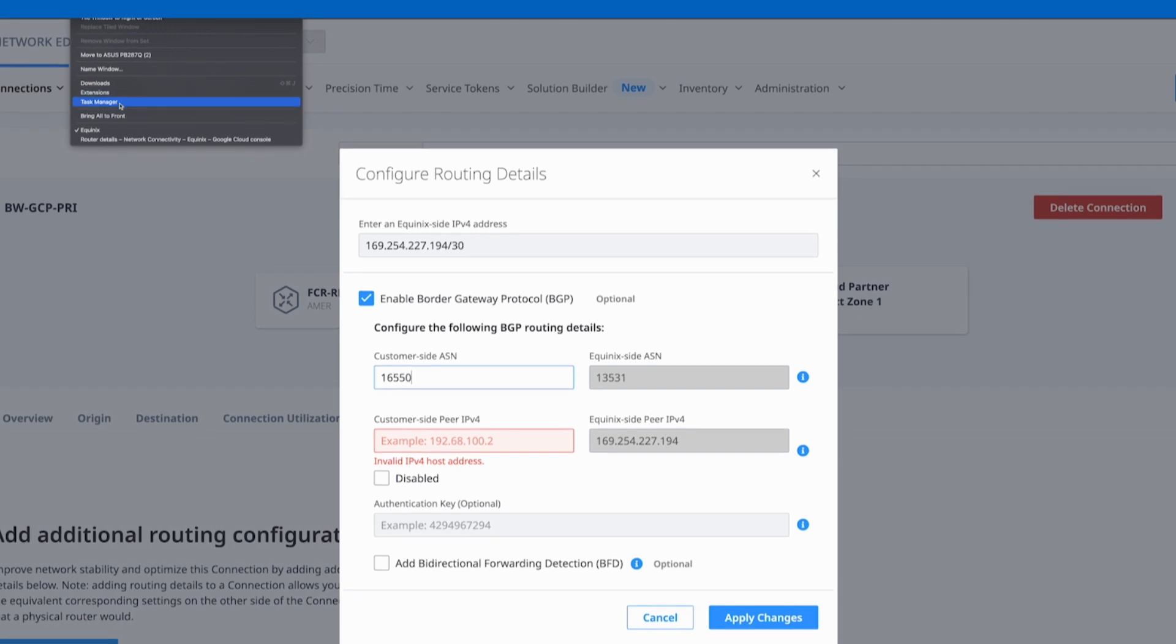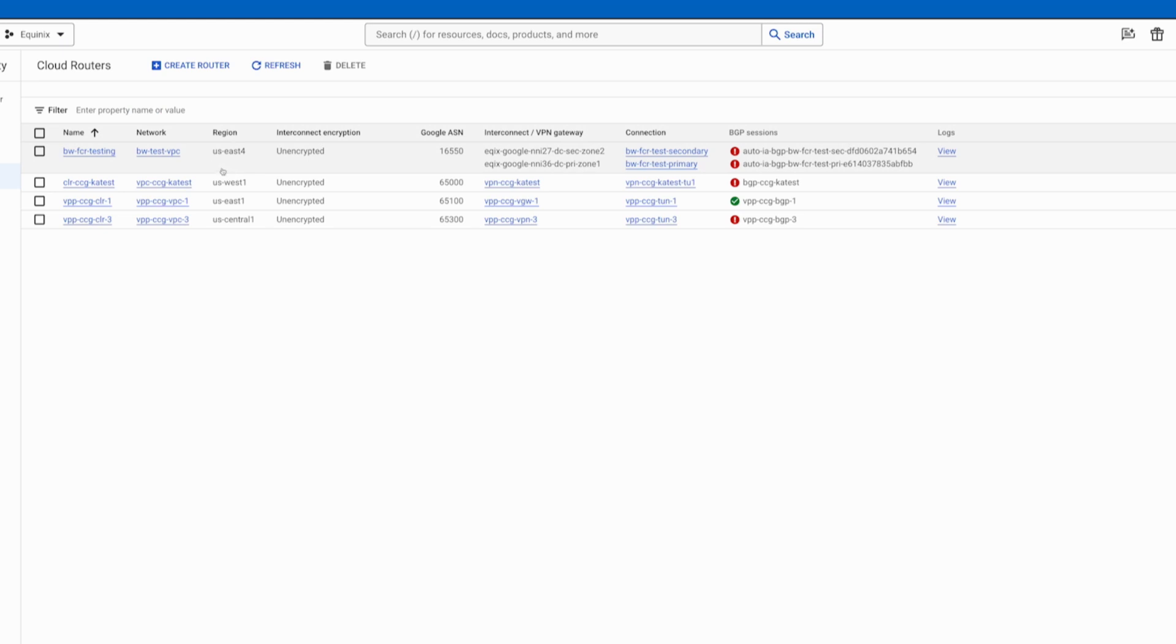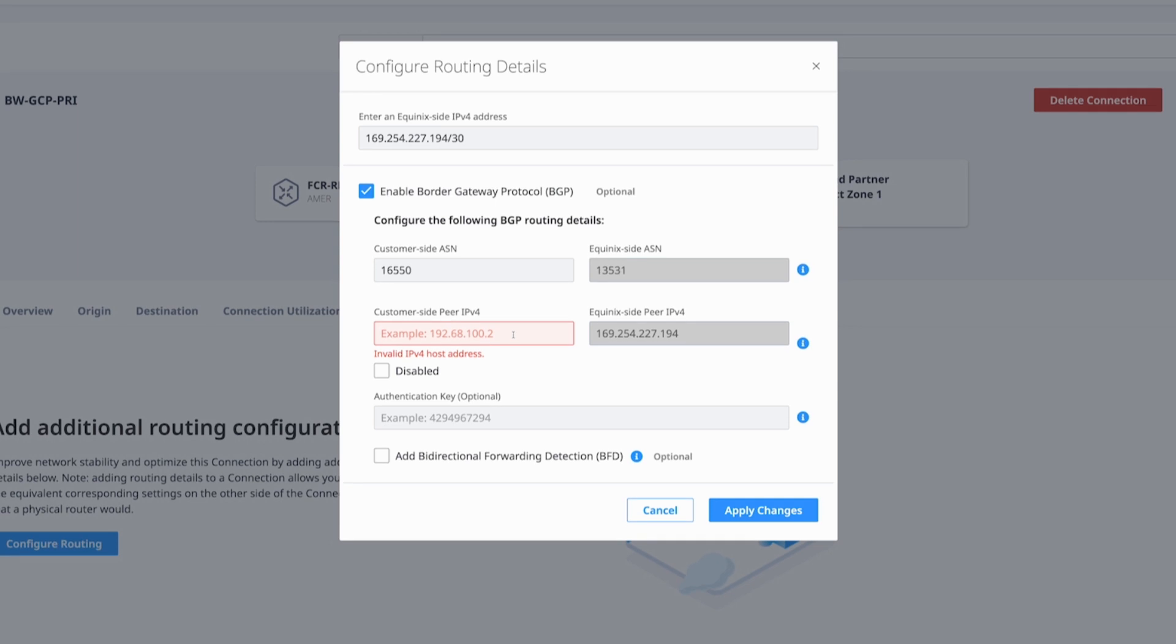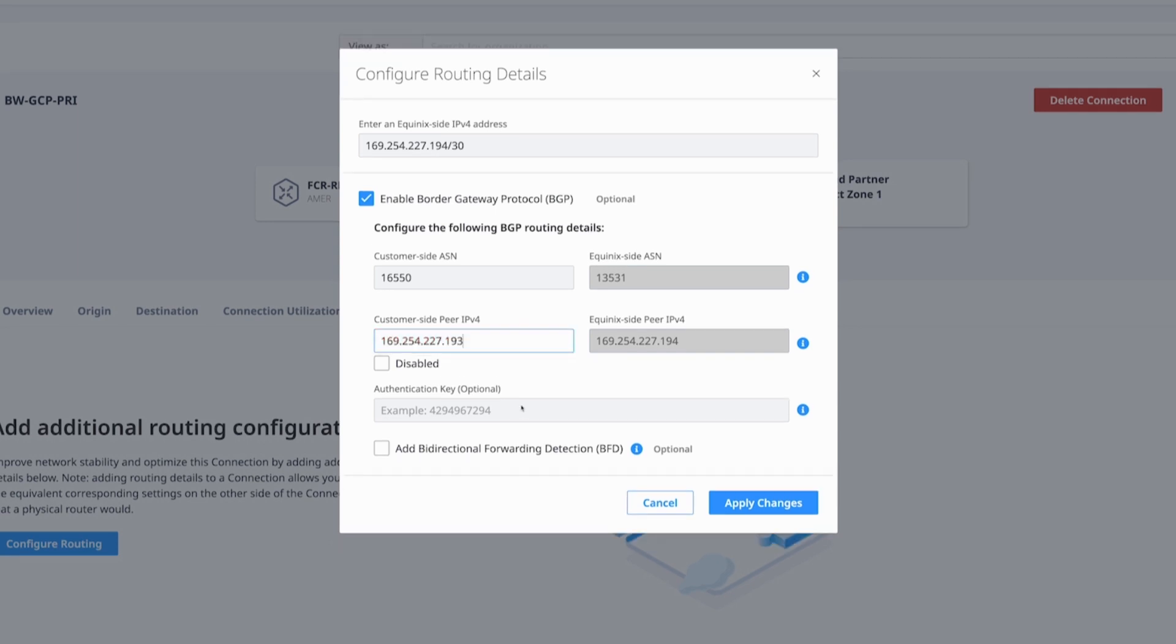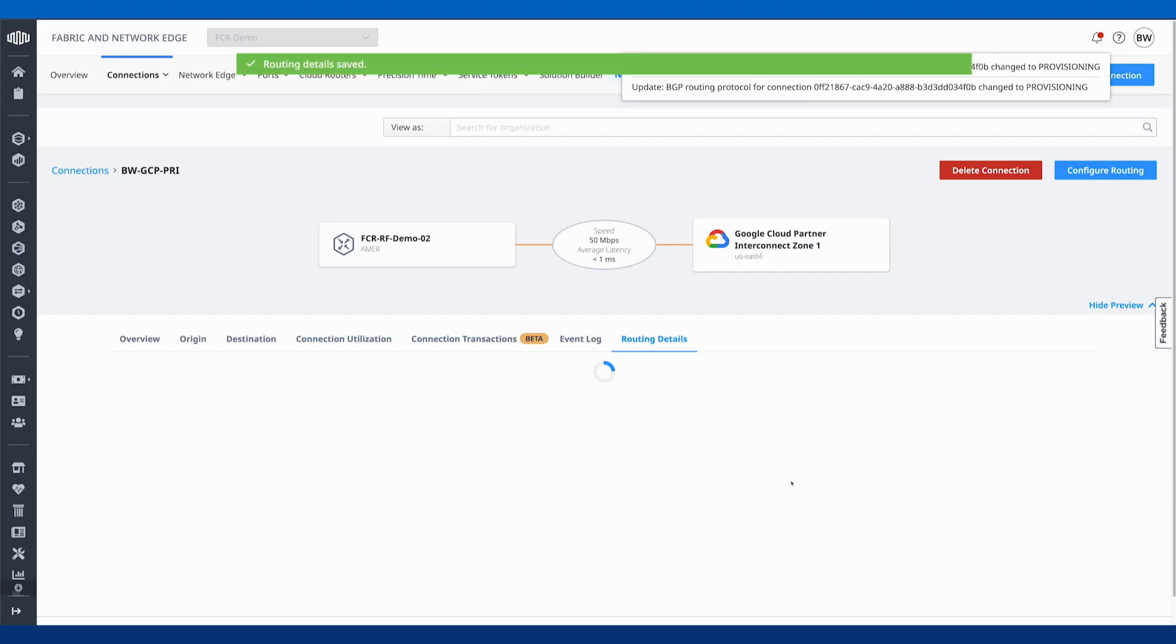Let's double check that ASN here. 16550 for the Google side and the peer side, which would be Google in this case. I didn't specify an authentication key and I didn't enable BFD. So from here, we can apply these changes.